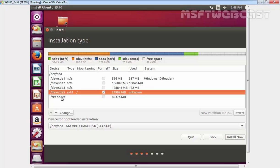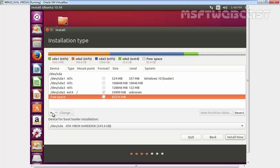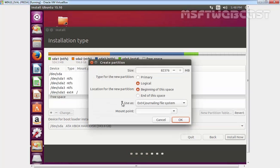Let's select free space again and click on the plus sign. Now the next partition which we are going to create is slash home. Slash home is the partition that contains all user's data.